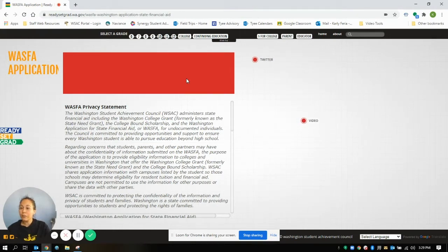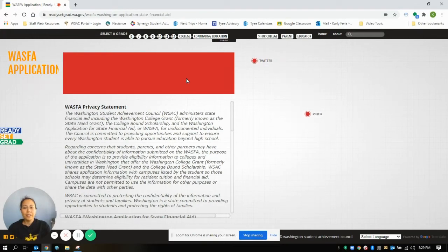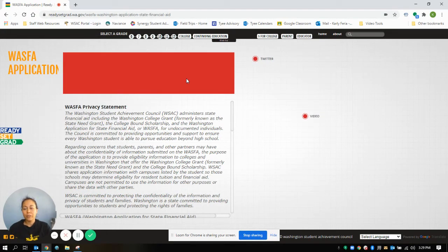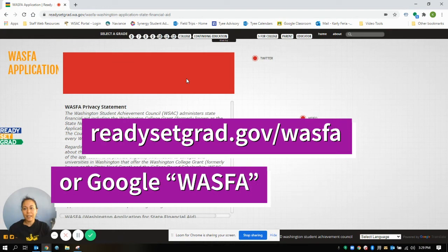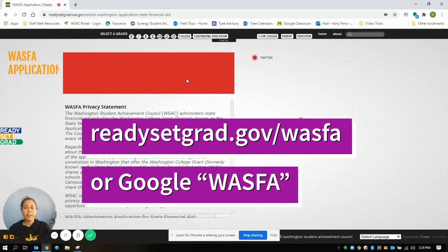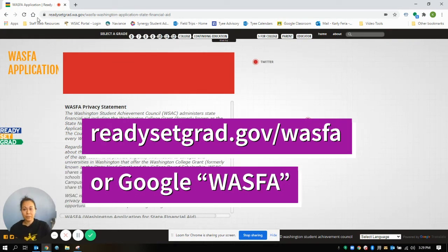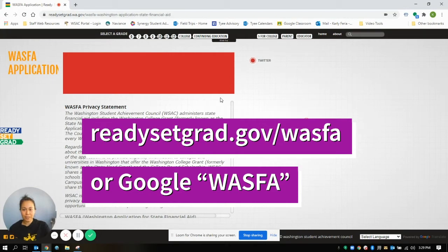You can also get the College Bound Scholarship if you applied in middle school. To get started, you'll want to go to the website readysetgrad.gov forward slash WASFA, and it will take you to this website that you see open here.